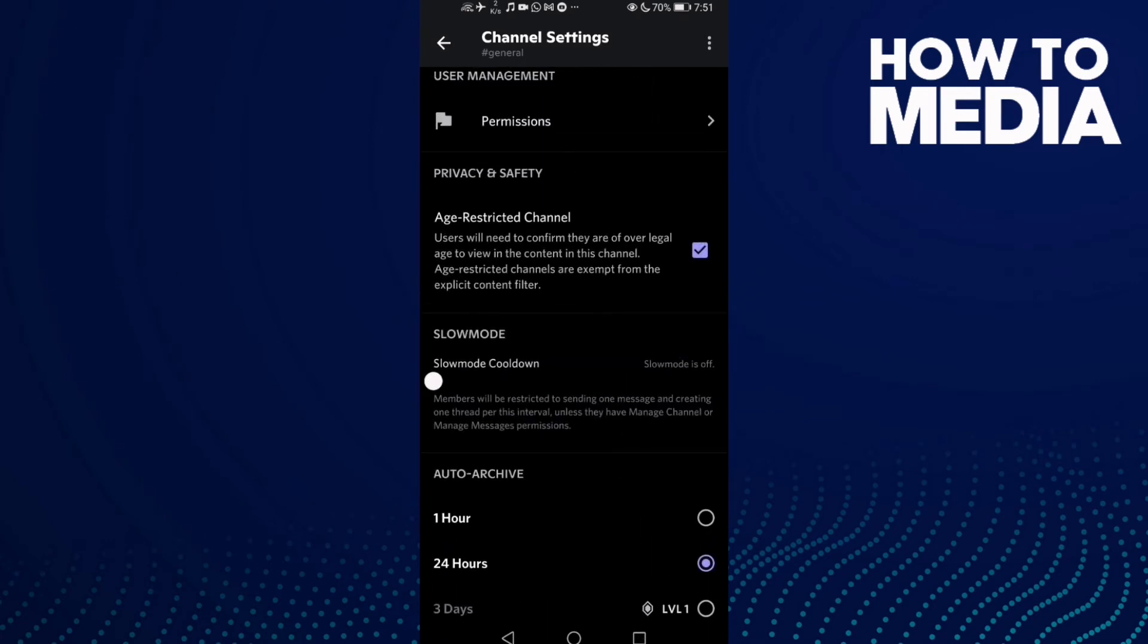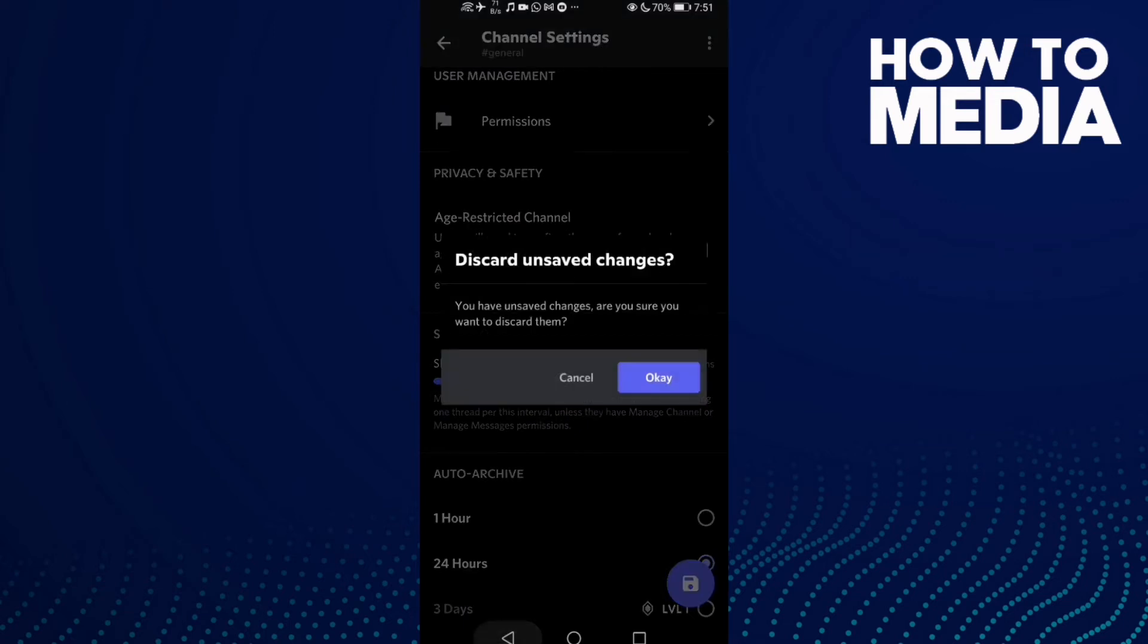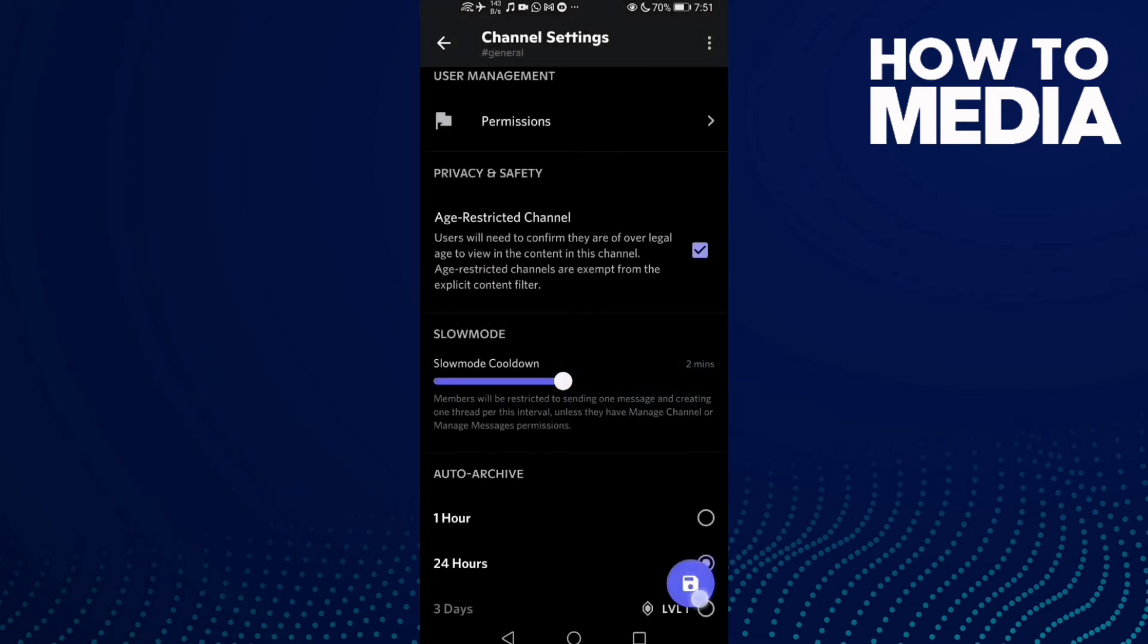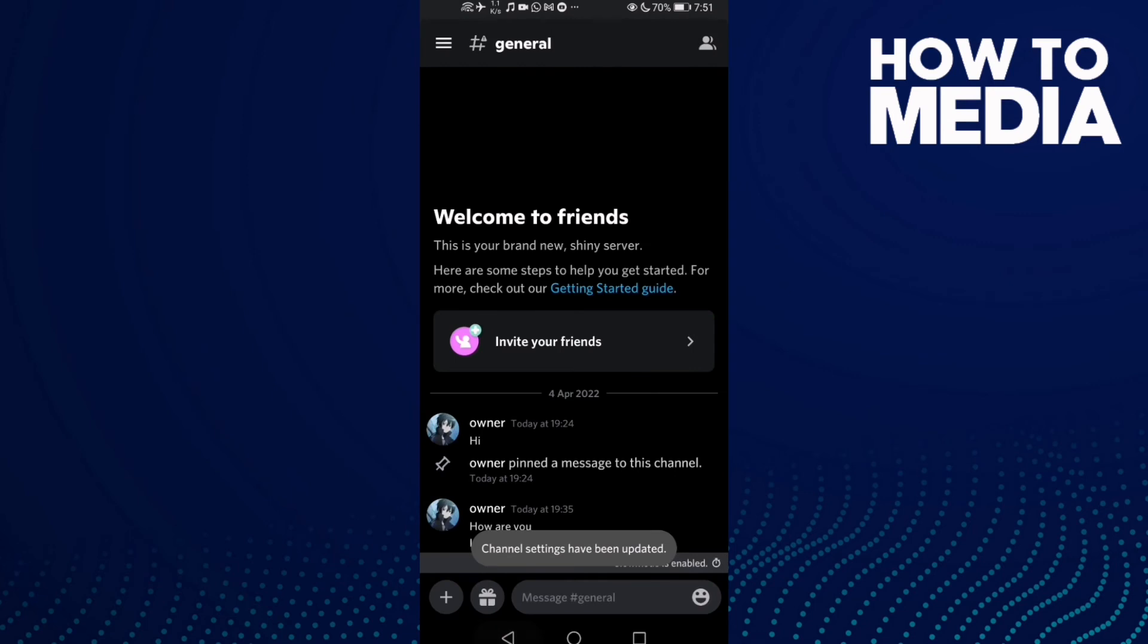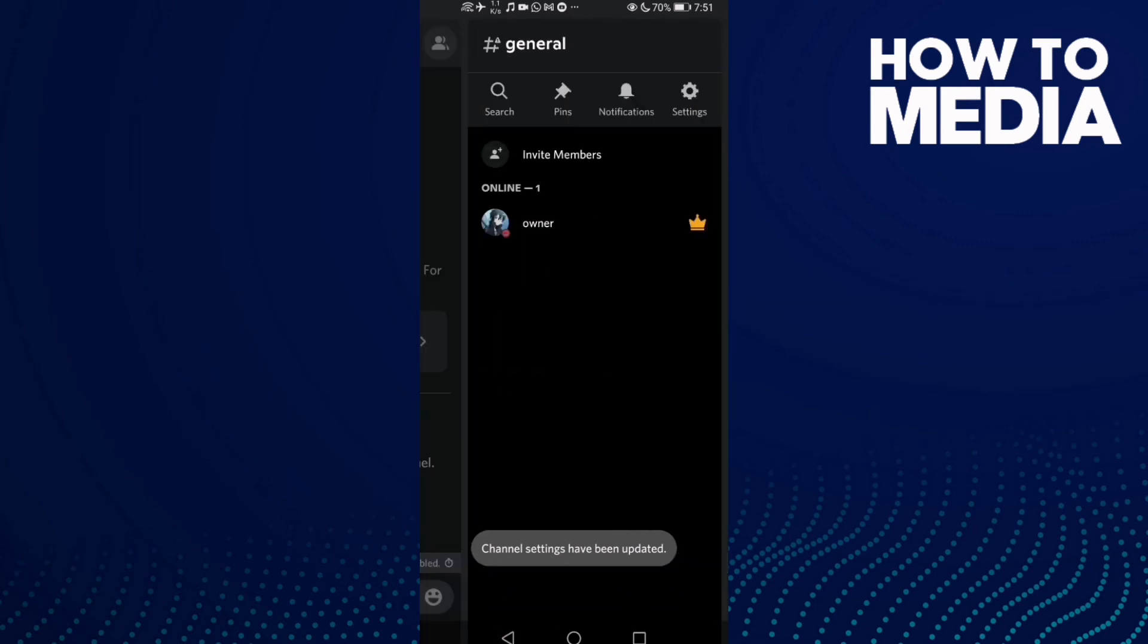Now just select the cooldown you want, like two minutes, and then click save.